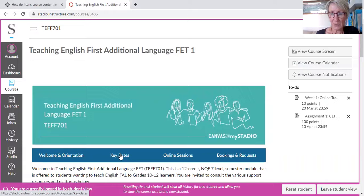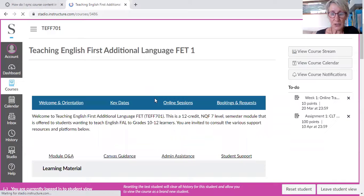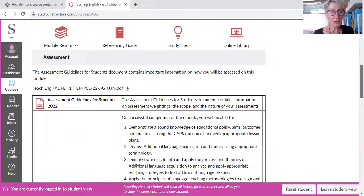And there they all are — all the online tracking, all the different quizzes, all the different assignments. But what I was trying to get you to look at: if you go and look at the online sessions, I'm first actually going to go down to the quick links, right at the bottom. So I've just scrolled down on the homepage.